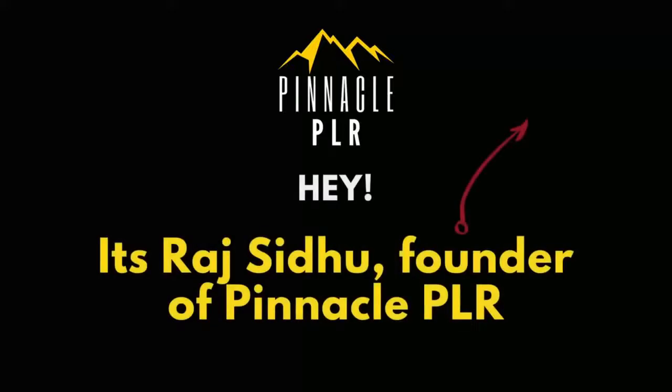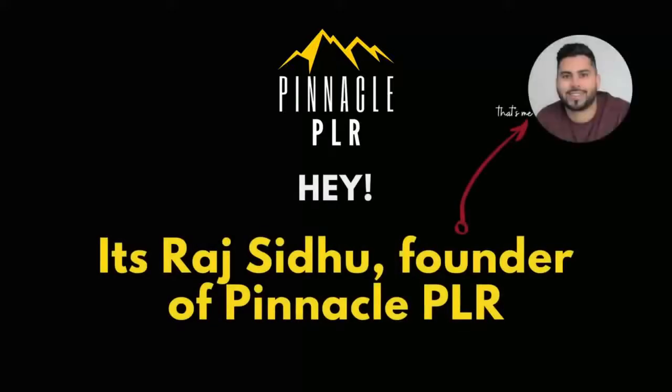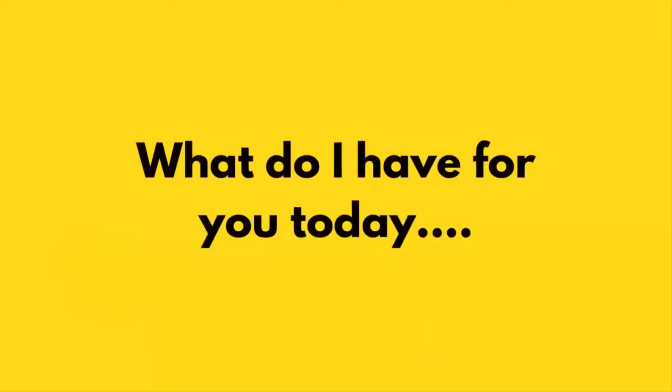Hey guys, it's Raj Sidhu, founder of Pinnacle PLR. That's me in the top right hand corner. So, what do I have for you today?